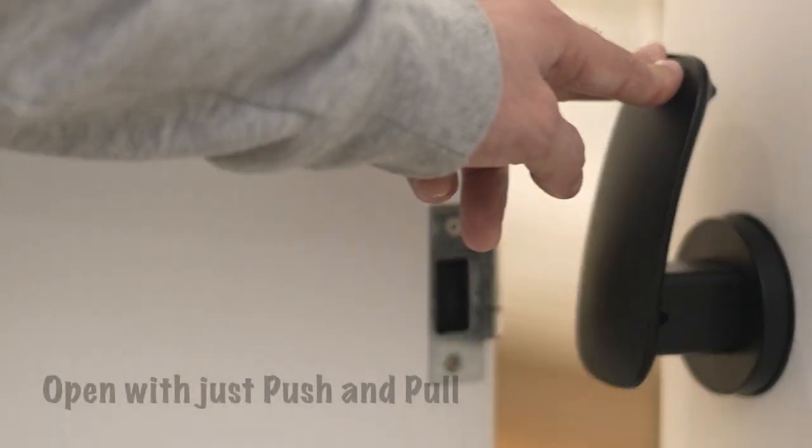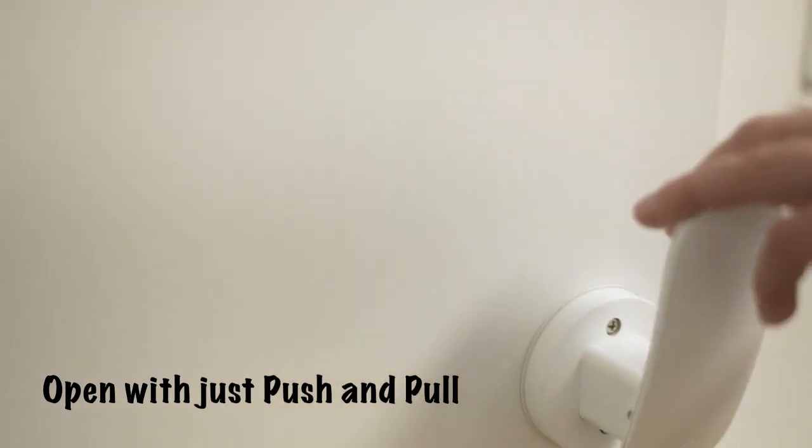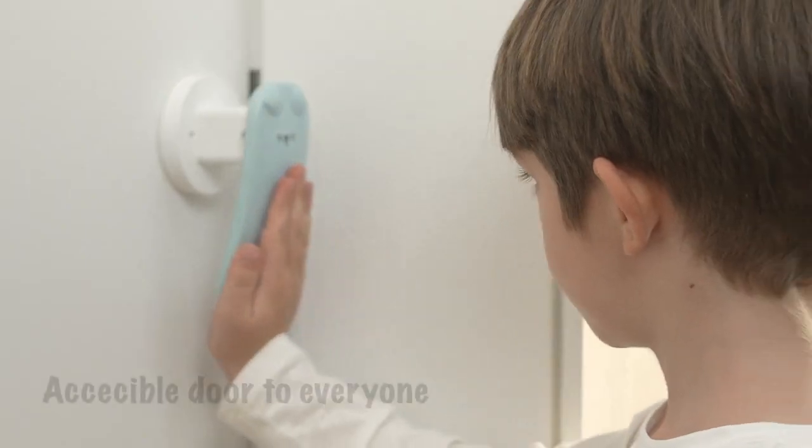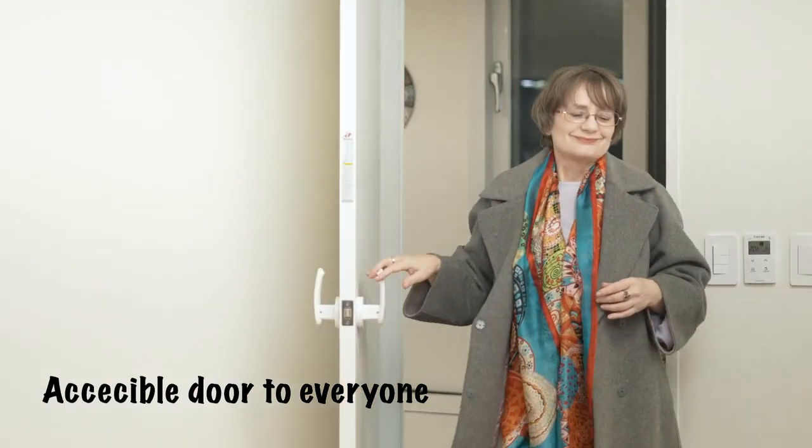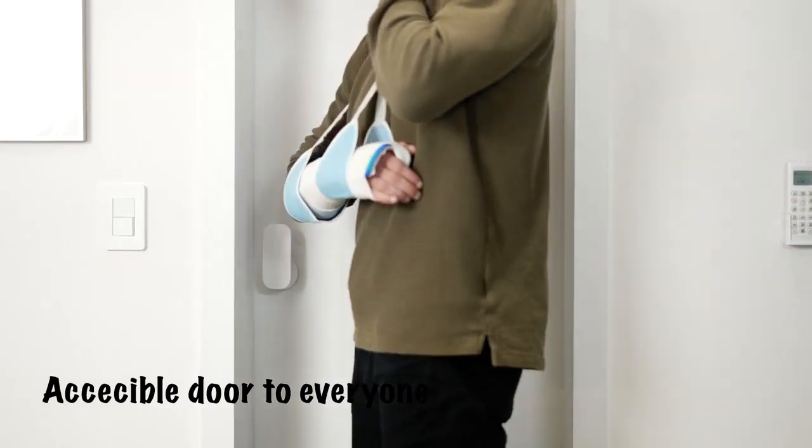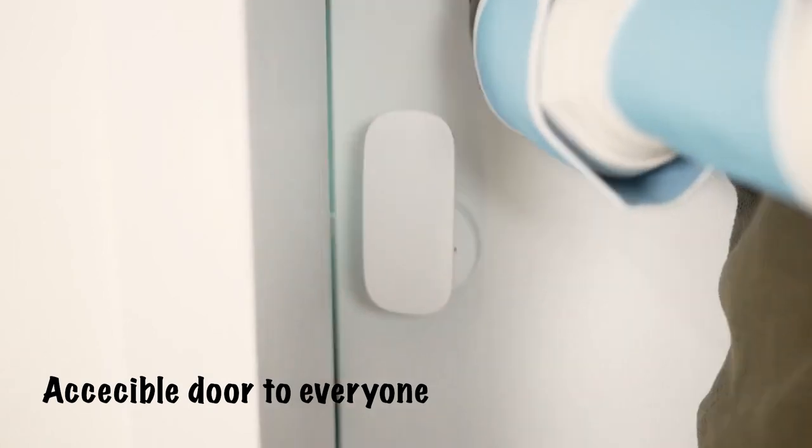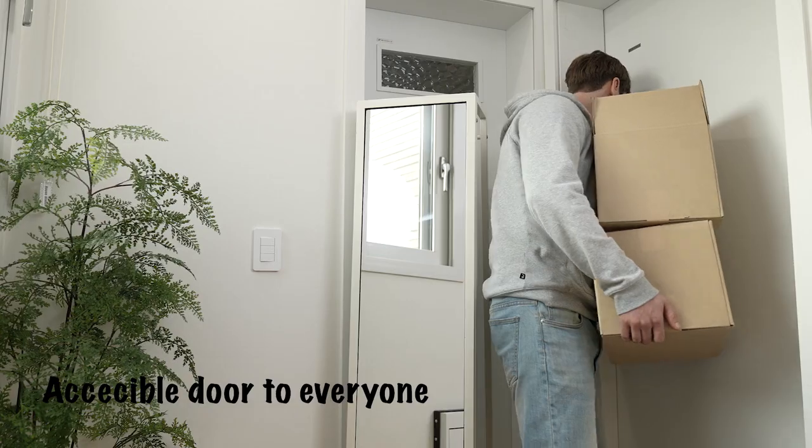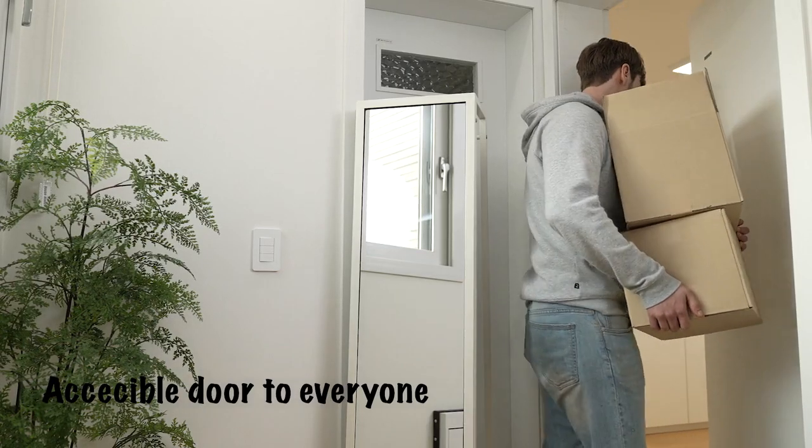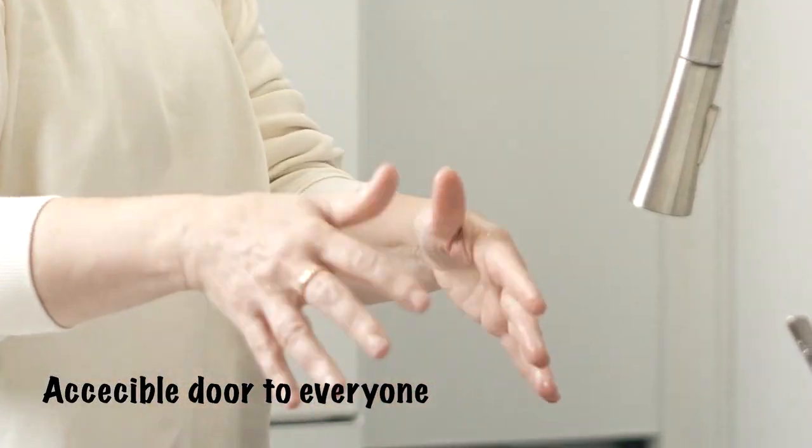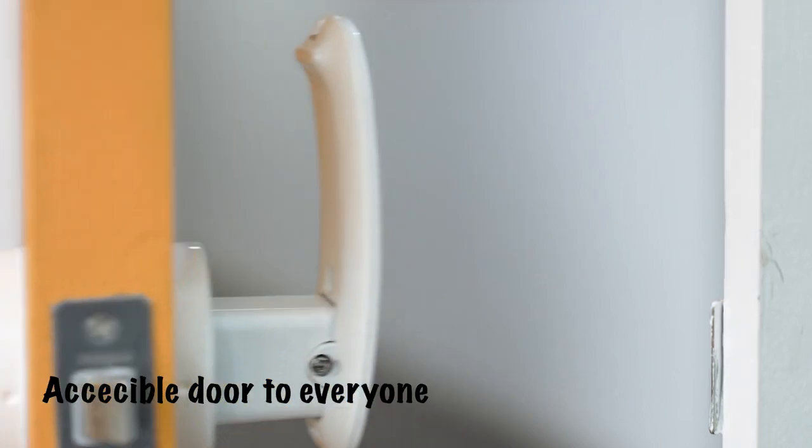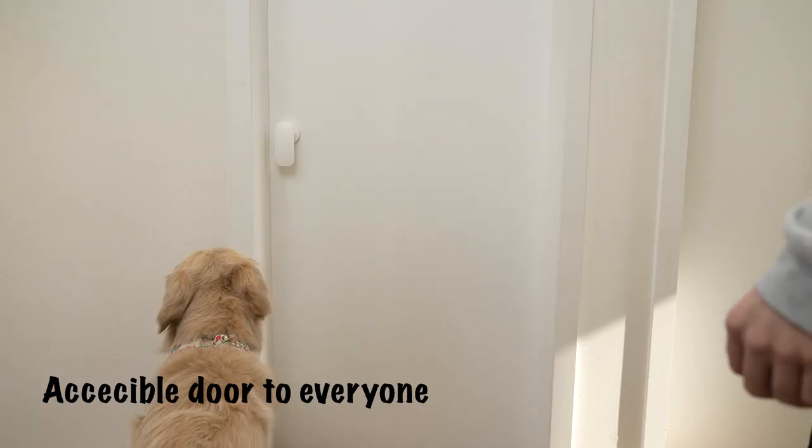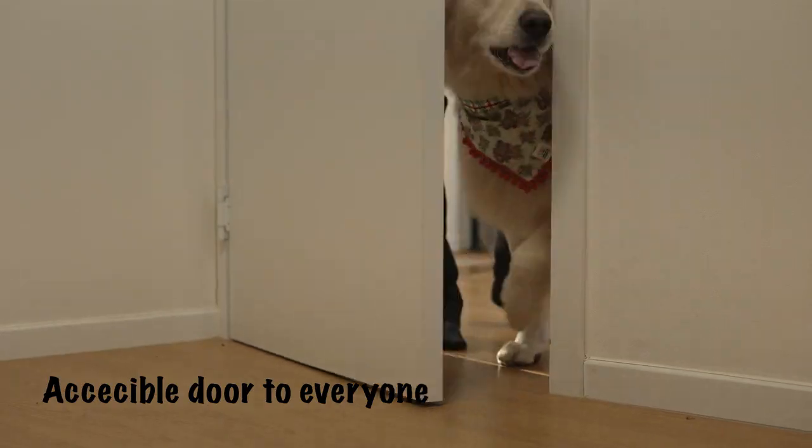Just push or pull to open any interior door. Now kids, seniors, people with disabilities or injuries, or anyone with full or messy hands can open doors with ease. That's how easy it is.